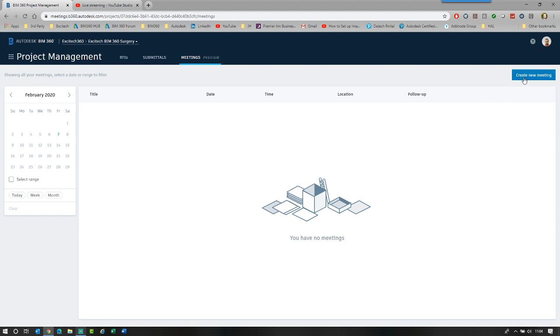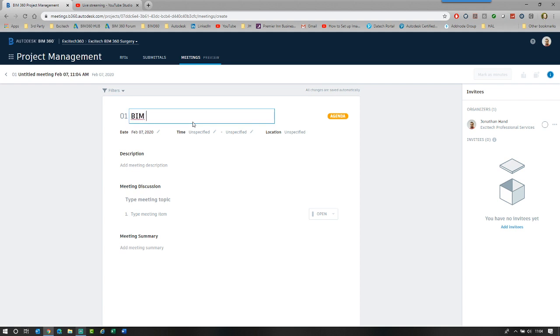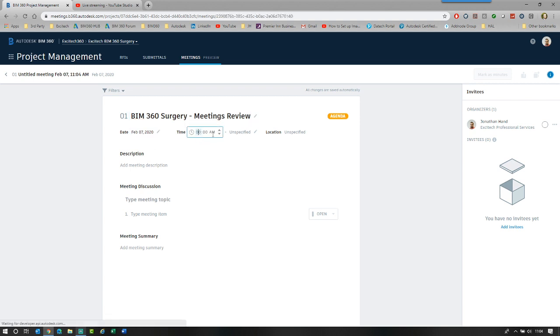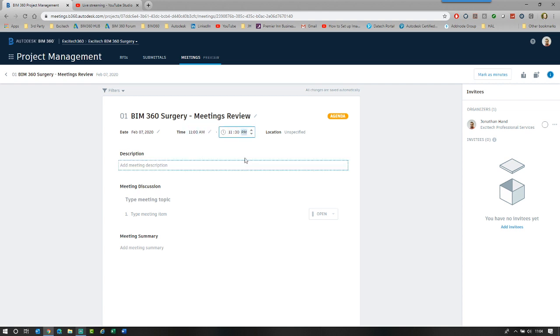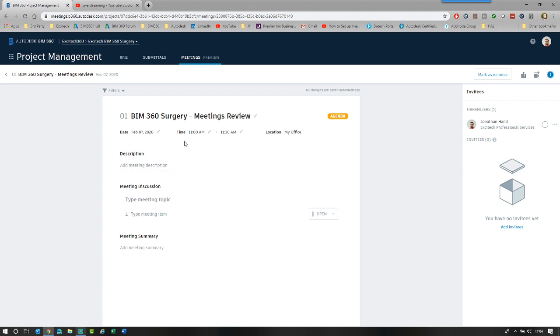Let's create a meeting. I'm just going to go BIM 360 surgery meetings review. So I'm going to create an agenda based upon what I'm actually doing today in the surgery. You can see that I specify a date for the meeting, which is today. I can say the time, which is let's say it's 11 and we're going to go to 11.30 a.m.